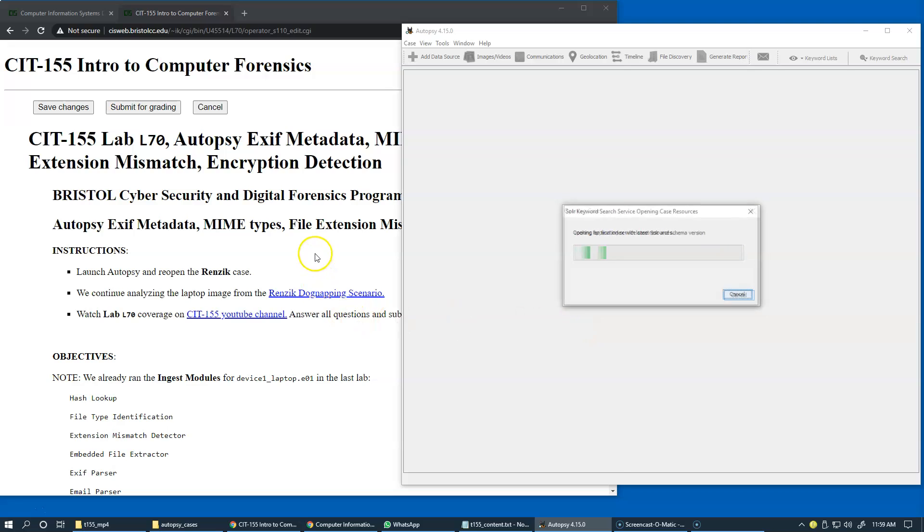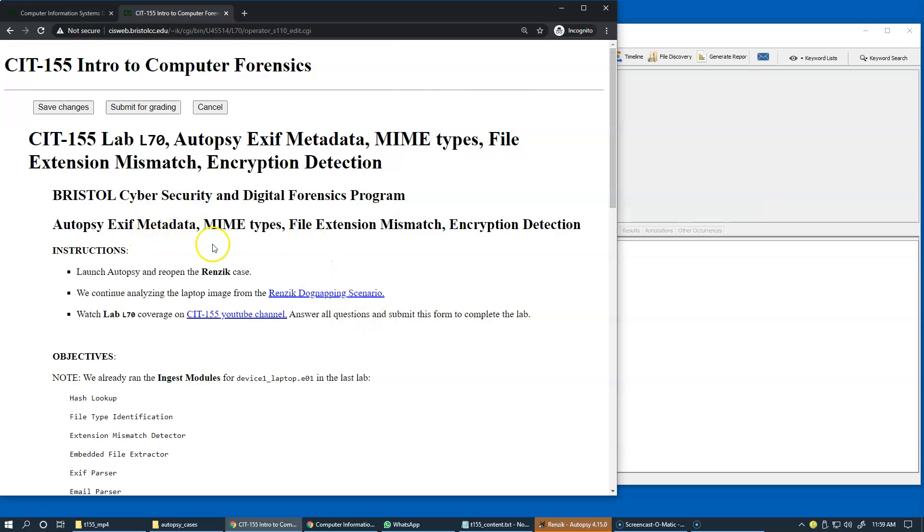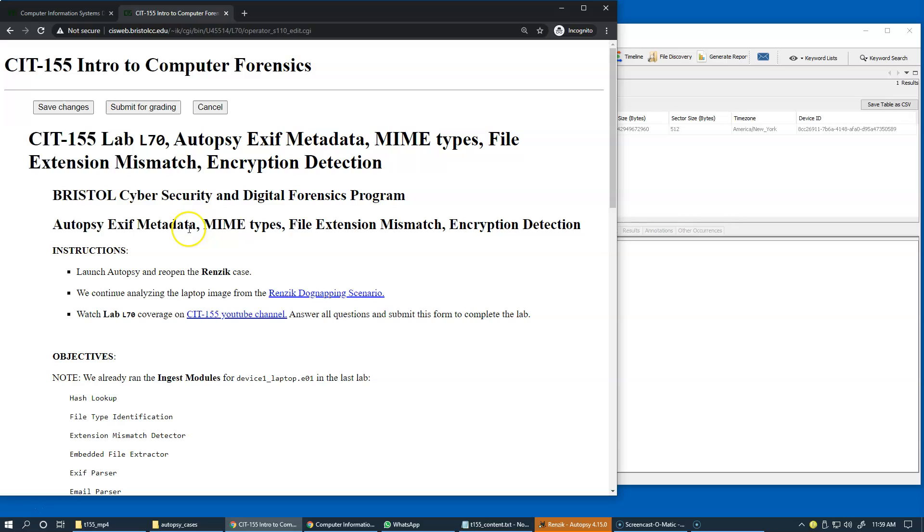We'll be focusing on the metadata that comes from images, MIME types, which are basically internally recognizable types of files such as PDF, JPEG, and other types of files and archives.